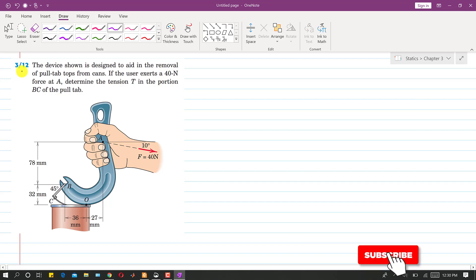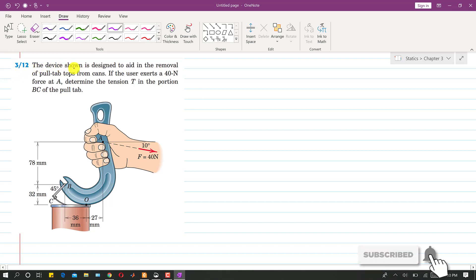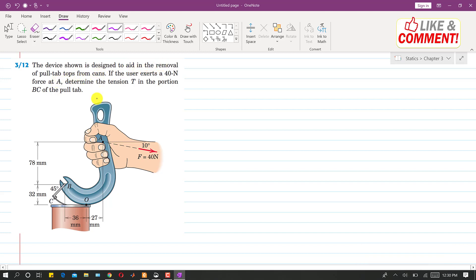I am going to solve problem 312. The device shown is designed to aid in the removal of pull tape stops from canes. If the user exerts a 40 newton force at 10 degrees with the horizontal at point A, we are asked to determine the tension T in the portion BC of the pull tape.